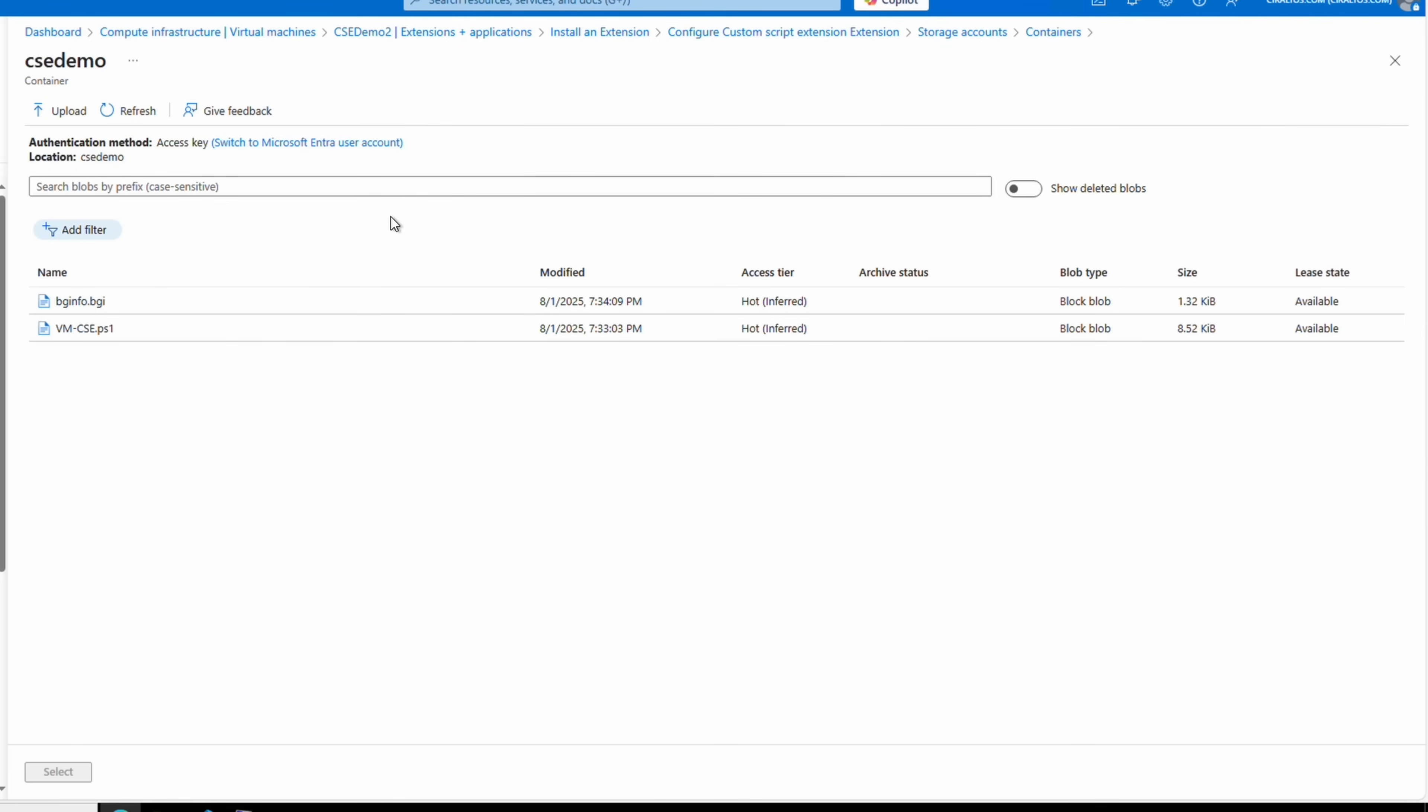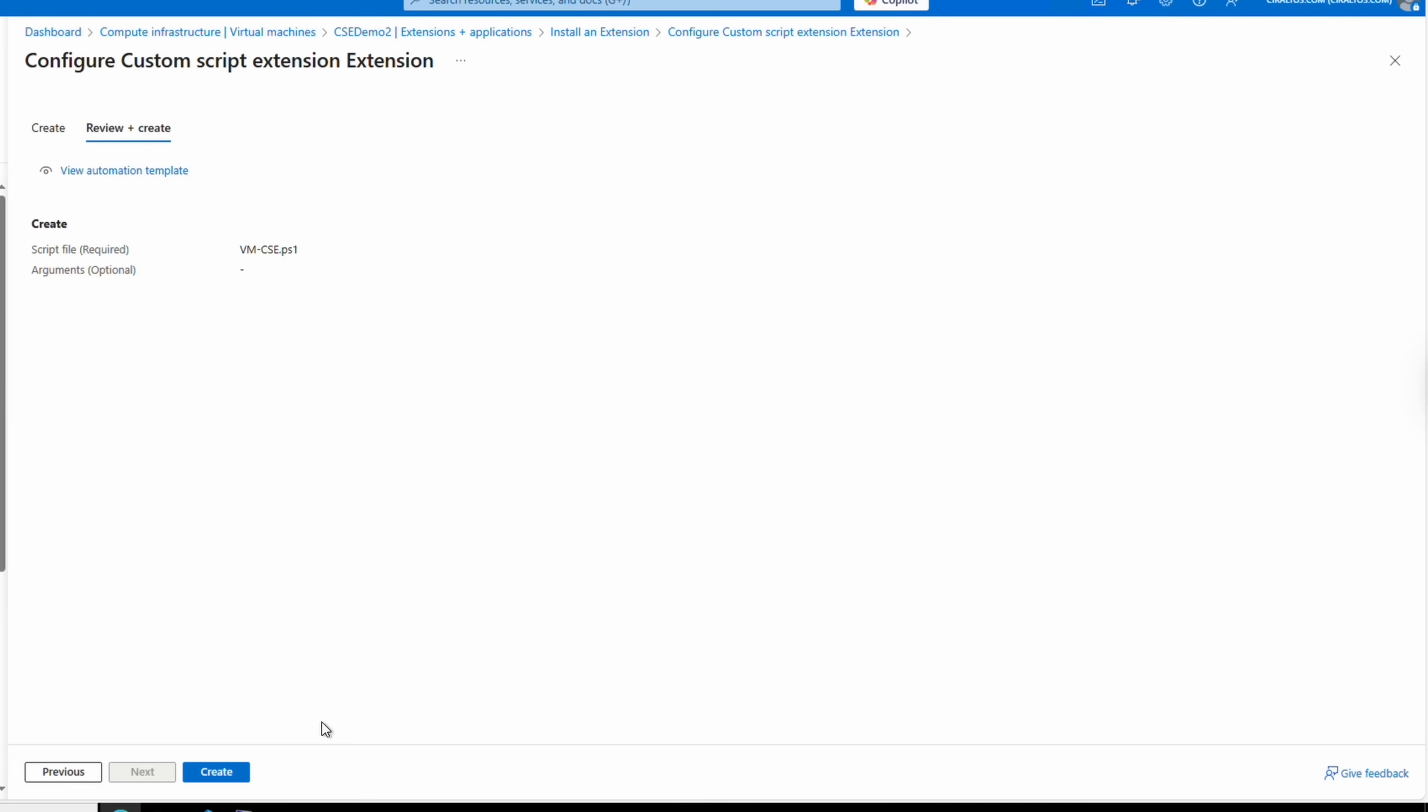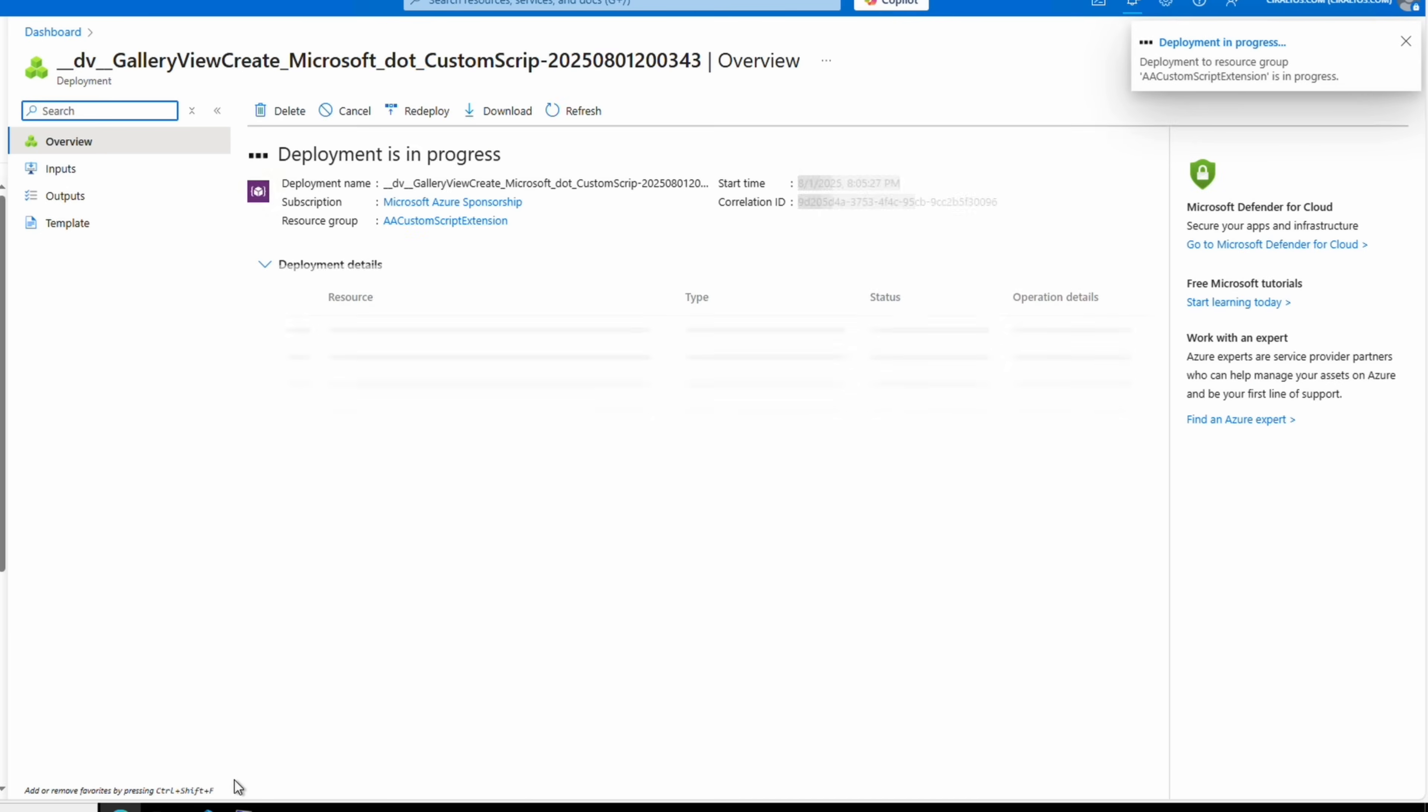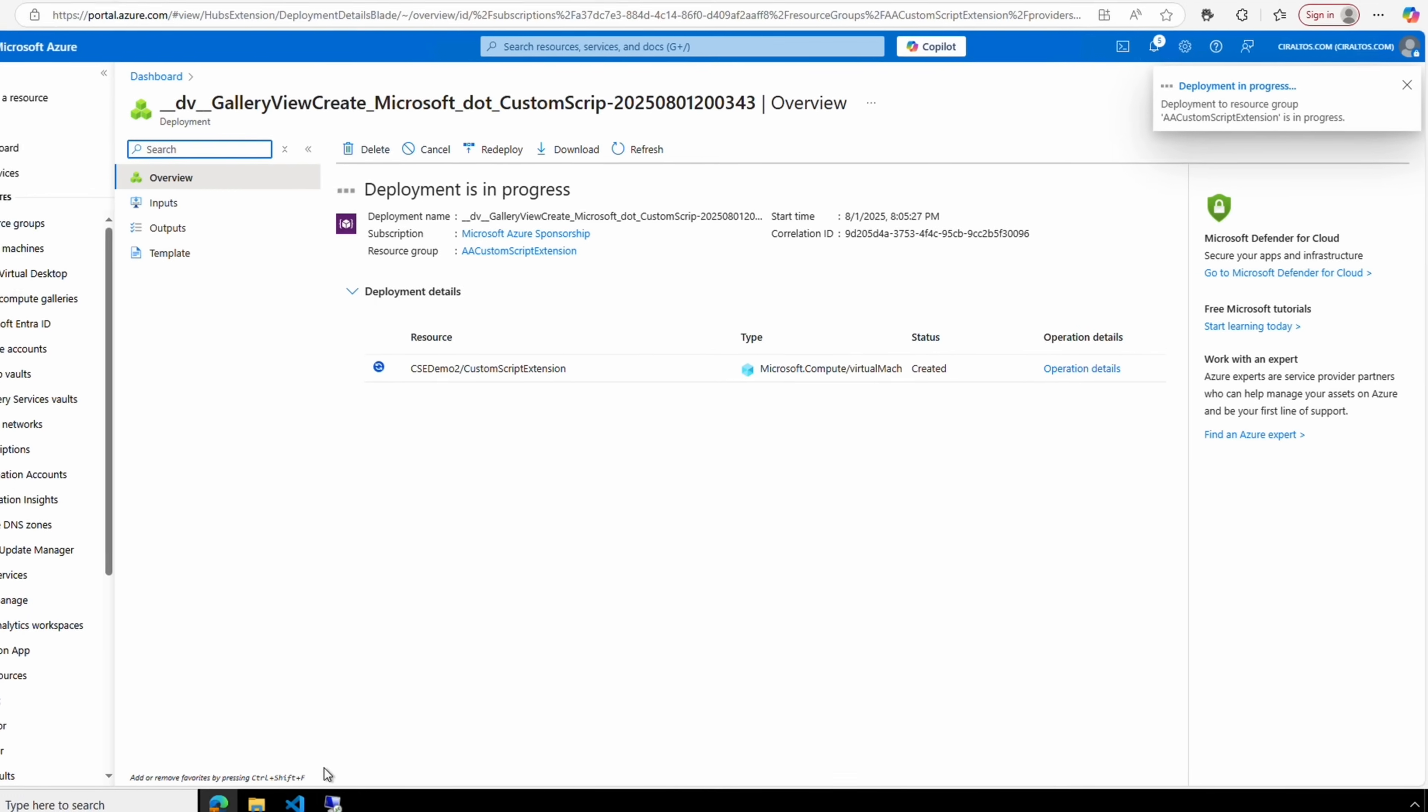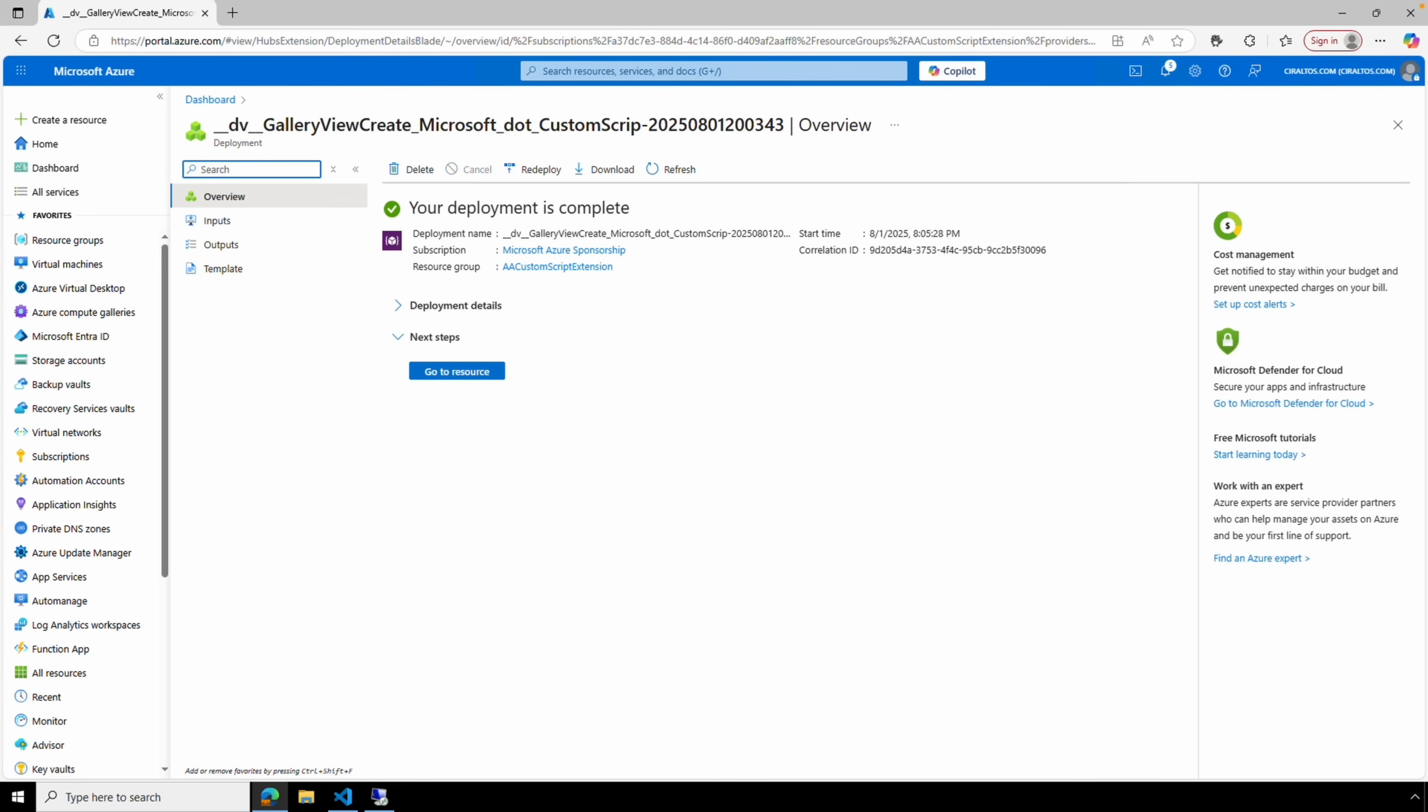At the bottom we need to provide the script to run. Select Browse and locate the storage account we uploaded the file to, and then open the container with the custom script. Select the custom script. It's the one with the powershell.ps1 extension, and select. We could provide parameters if needed. This script doesn't require those. Go to Review and Create and select Create to start the custom script extension on the Azure VM.